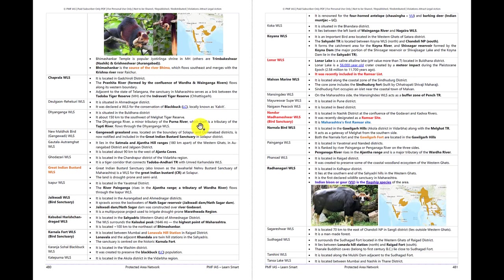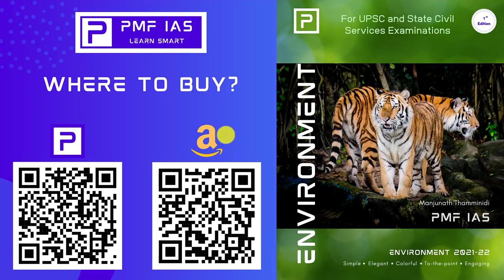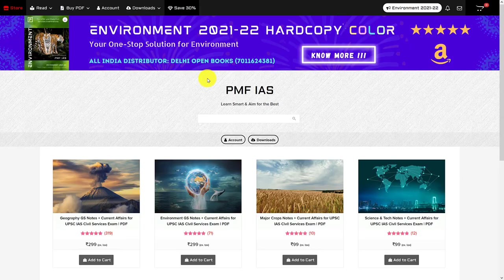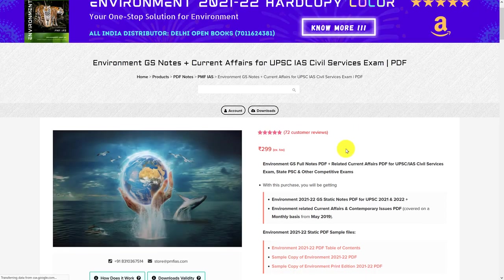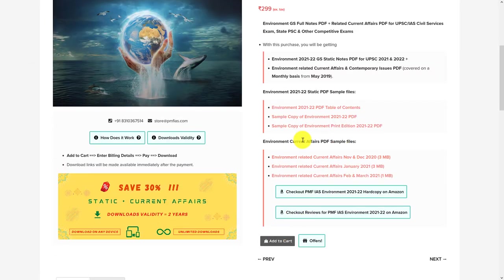That's it about the content. I hope you like it. The book has got a very good response, and I would suggest everyone to consider this book. It's available on Amazon and the PDF is available on pmfias.com. The links to buy the book from Amazon and PMF IIS are included in the description. You can also scan the QR code to go to the link. On the website pmfias.com, you can find the product — Environment GS Notes plus Current Affairs for UPSC Civil Services Exam — add it to cart and purchase the PDF version.